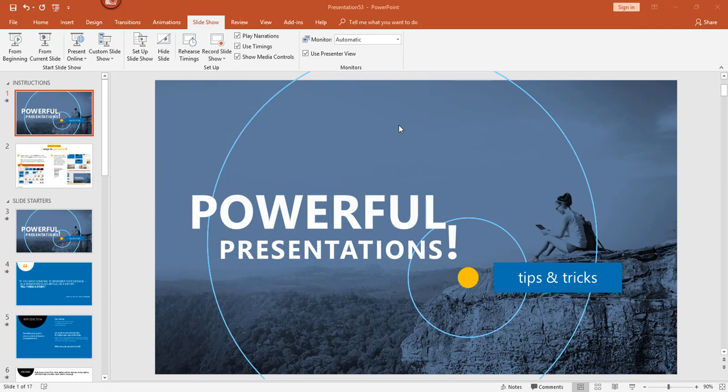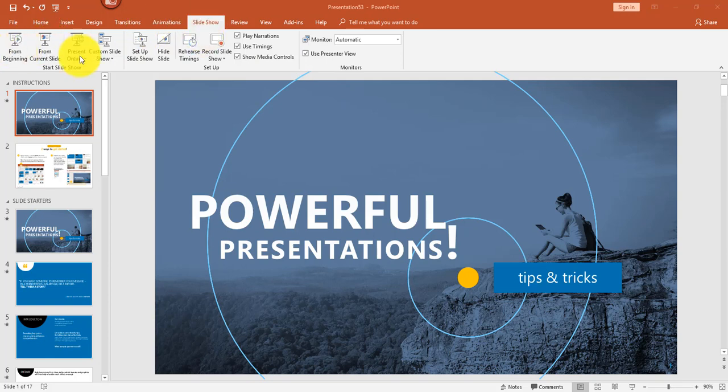When creating your presentation, it's a good idea to check out your slideshow periodically to see how it's shaping up. Let's go ahead and access the Slideshow tab right here in the ribbon and talk about the different ways that you could run your slideshow.